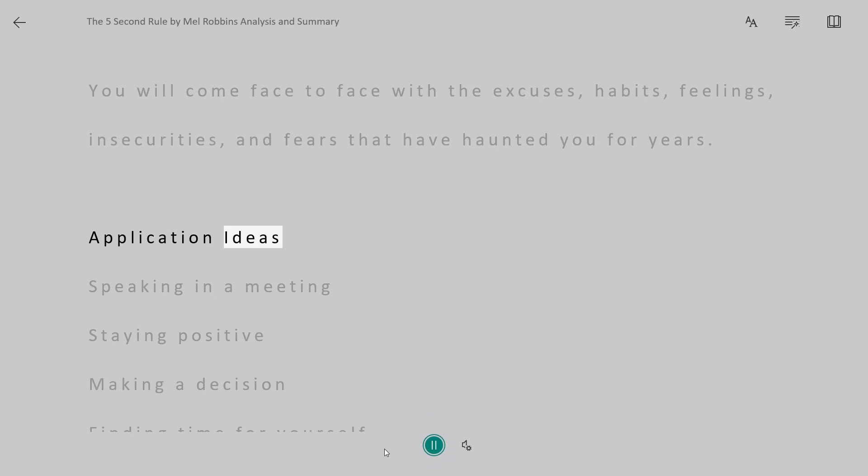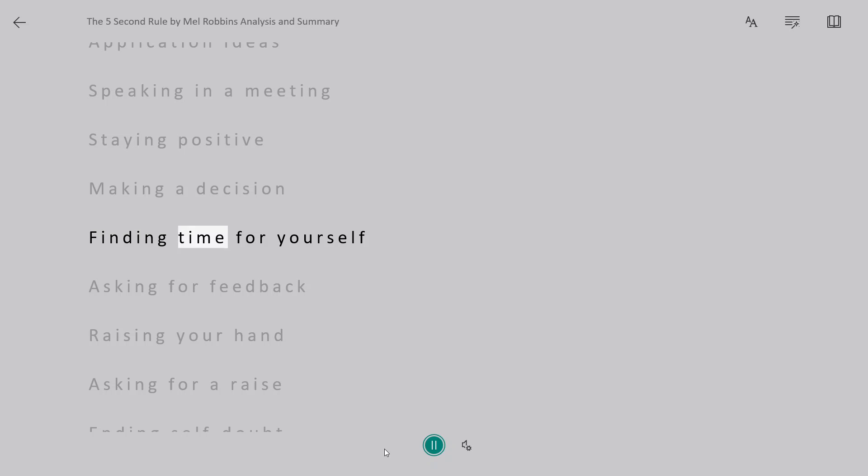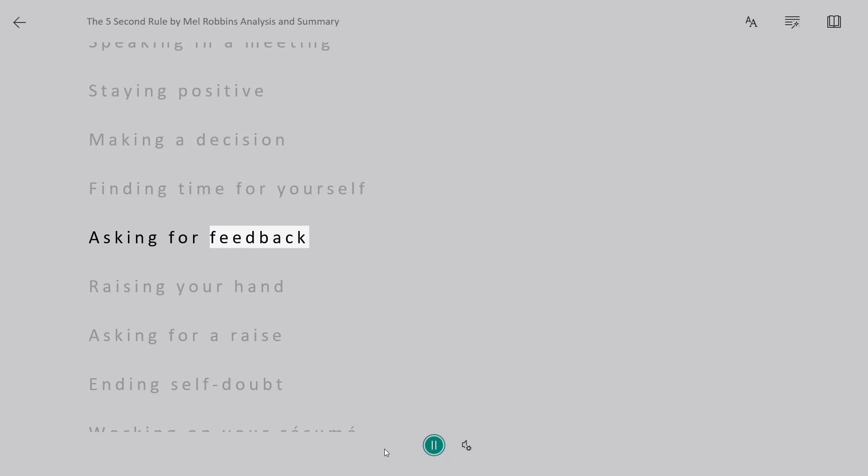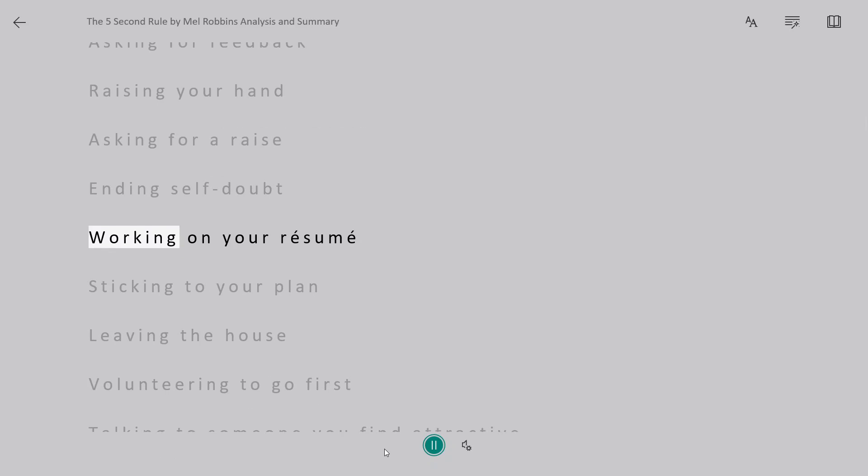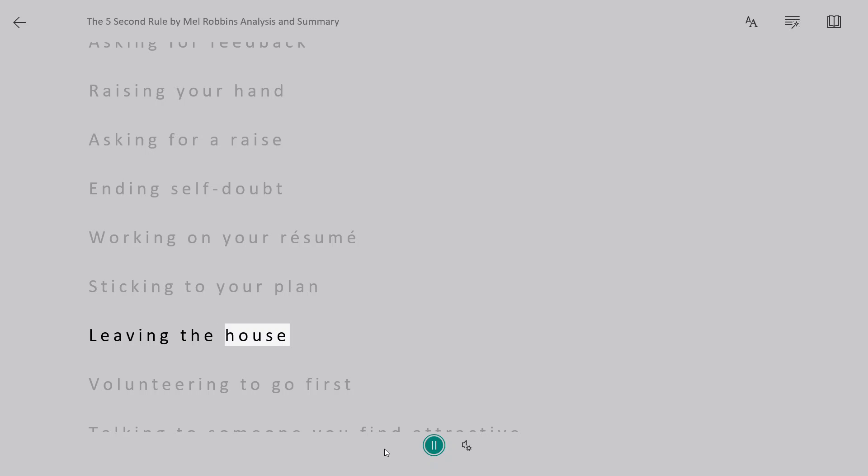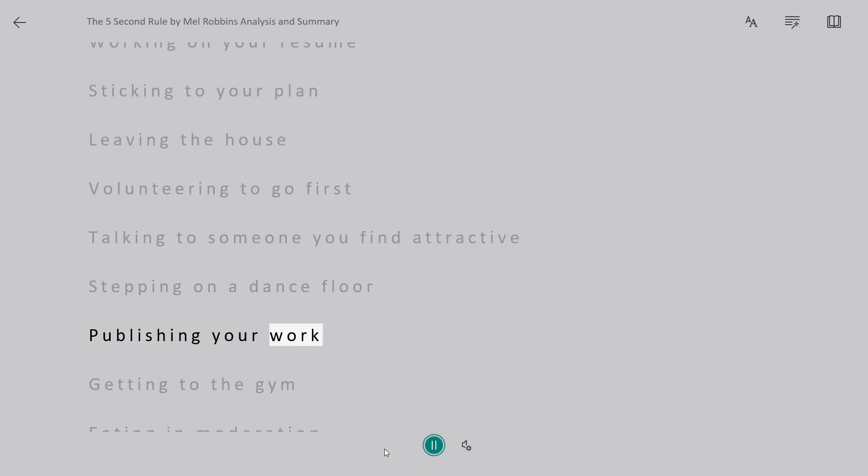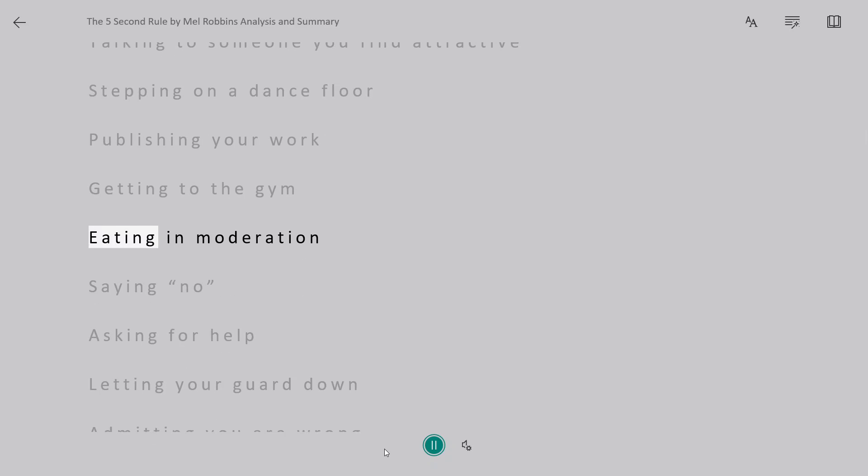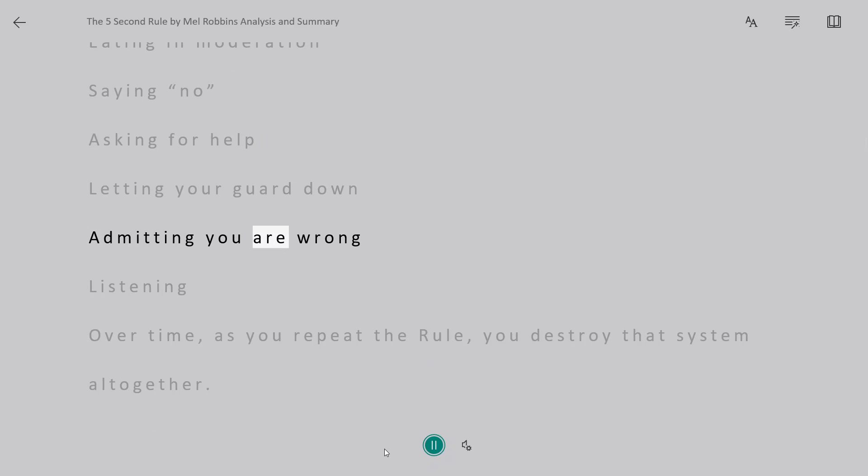Application ideas: Speaking in a meeting, staying positive, making a decision, finding time for yourself, asking for feedback, raising your hand, asking for a raise, ending self-doubt, working on your resume, sticking to your plan, leaving the house, volunteering to go first, talking to someone you find attractive, stepping on a dance floor, publishing your work, getting to the gym, eating in moderation, saying no, asking for help, letting your guard down, admitting you are wrong, listening.